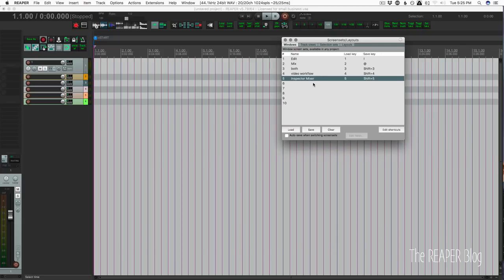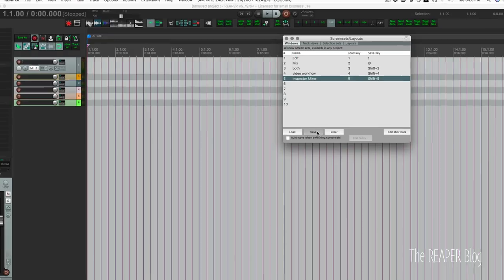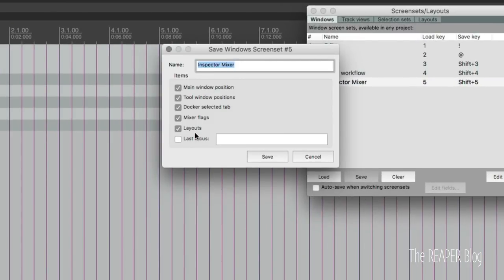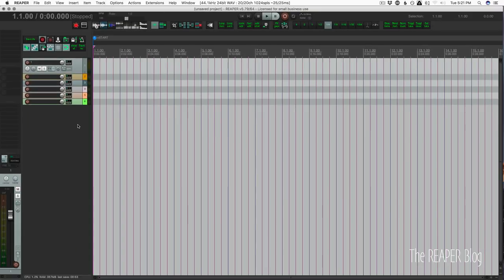And we can do that from the screen sets and layouts window. Click on save for the slot number that you want. And I just enable all of these options just so that I know that everything on the screen is going to be saved the way we want.